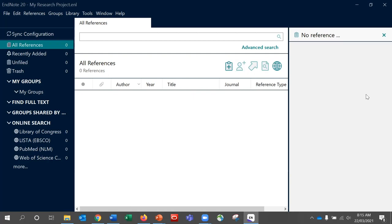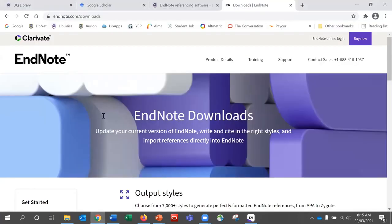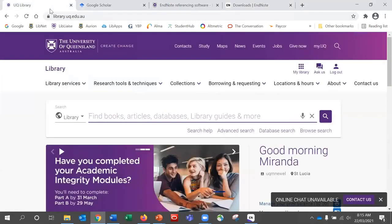We will now look at how we can start adding references to our library. We are going to look at two methods: direct export and manual entry. Direct export is where we go to a search tool and export a reference or references from there and add them to EndNote. We will first go out and have a look at the University of Queensland library search. We recommend using either Chrome or Firefox as your web browser — Safari is not particularly useful when it comes to exporting from EndNote.